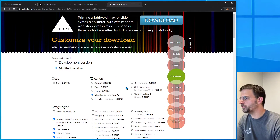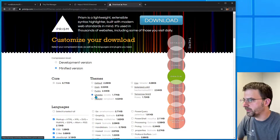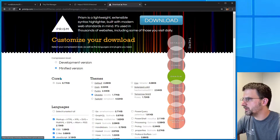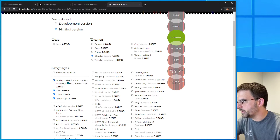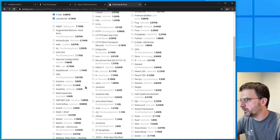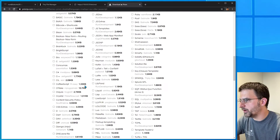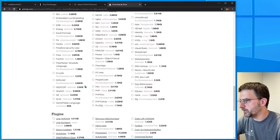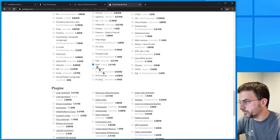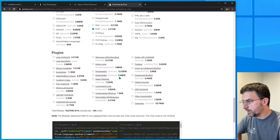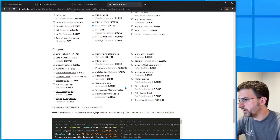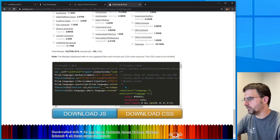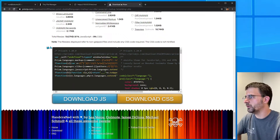So in this case I'm going to keep the Okadia theme, which I like, keep it minified, and keep the basic languages here. I'm going to throw in PHP at the very bottom. They've got lots of plugins you can play around with — check those out, lots of things you can play around with.